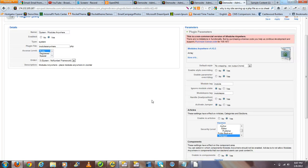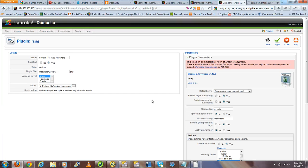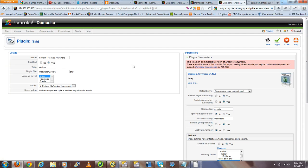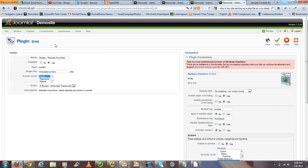First off, what we want to do is go ahead and download and install the Modules Anywhere extension. Once you've installed that module for Joomla, your appropriate version of Joomla, what you'll want to do is navigate to the plugin section of your Joomla website.